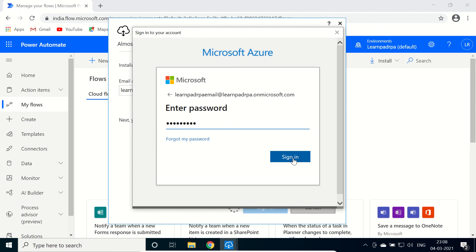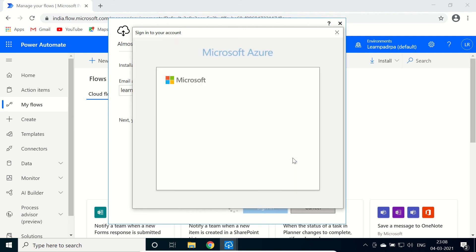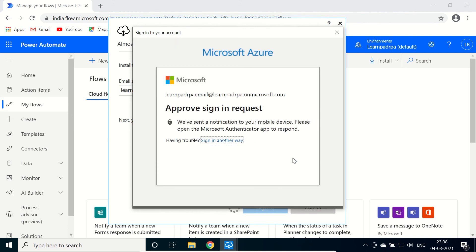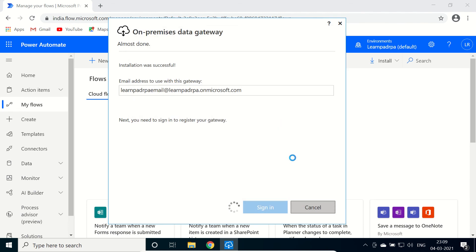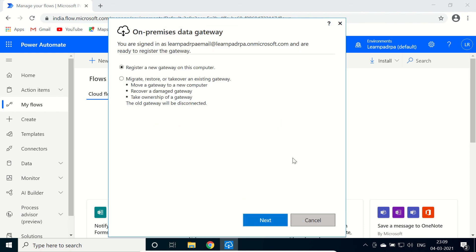Forward to the password. Again we need to approve this request. So it is logging in. Now we are going to register a new gateway on this machine.